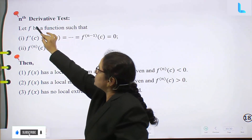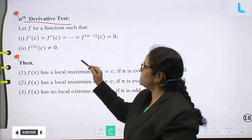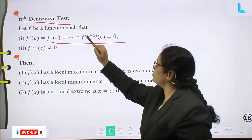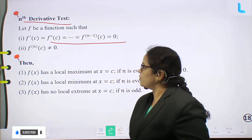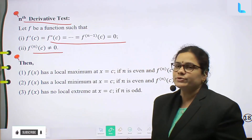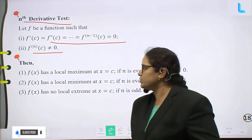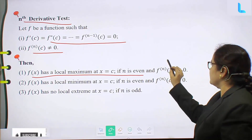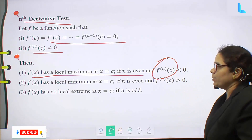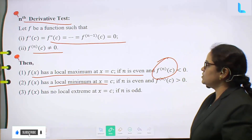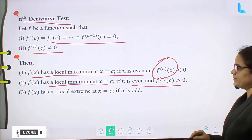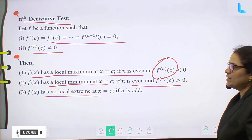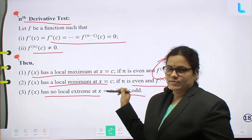nth derivative test: Let f be a function such that f'(c) equal to f''(c) equal to ... equal to the (n-1)th derivative of c equal to 0, and the nth derivative of c is not equal to 0. Then f(x) has a local maximum at x equal to c if n is even and the nth derivative at c is less than 0. f(x) has a local minimum at x equal to c if n is even and nth derivative at c is greater than 0. Thank you.